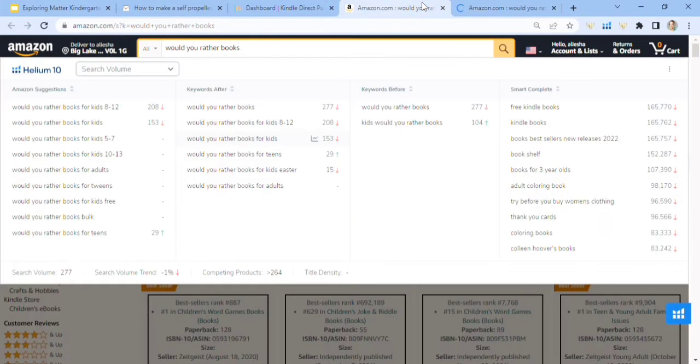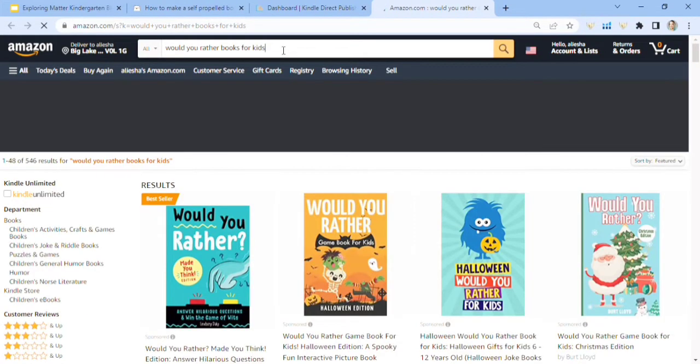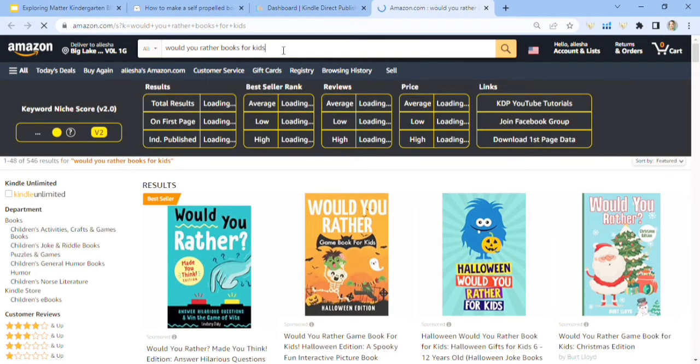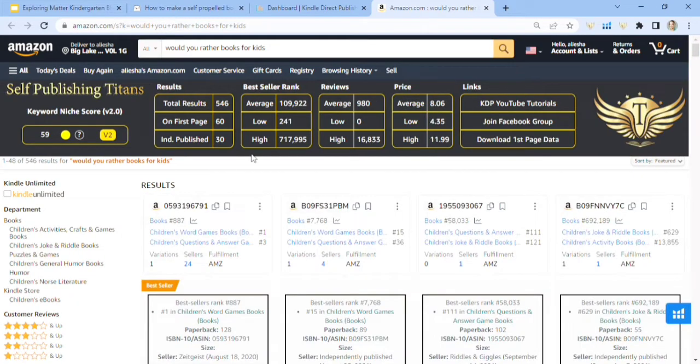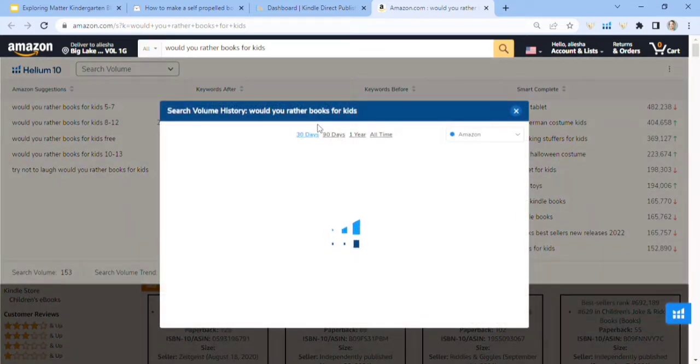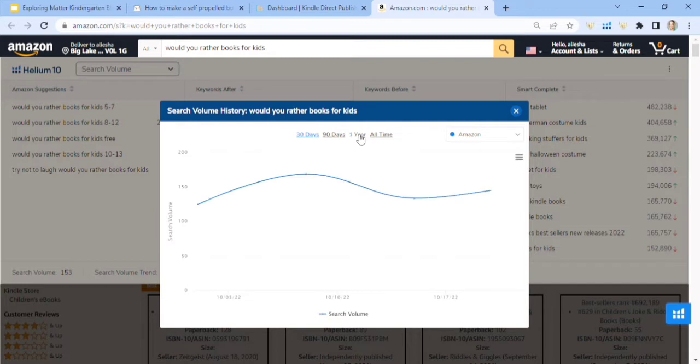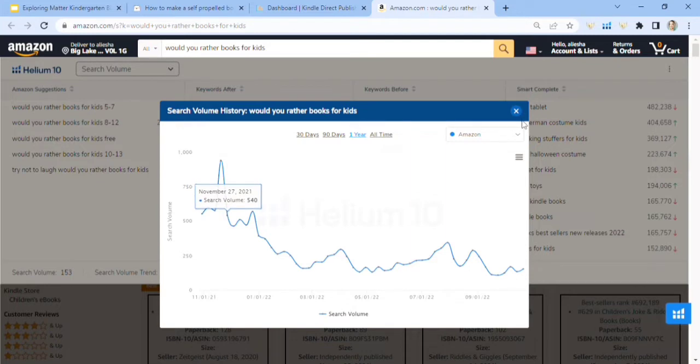And you could even do Easter right now if you really wanted to. These would you rather joke books I think are going to be so popular right around Christmas. So the next one is would you rather books for kids? I don't know what just happened there. Here we go. 546 search results. Let's see what the keyword niche score comes to be 59. That's really good.